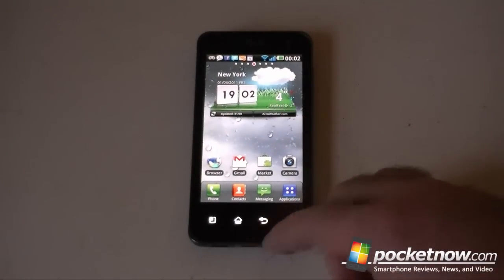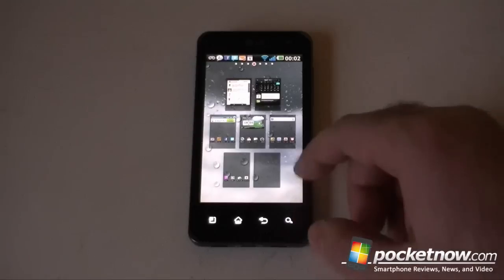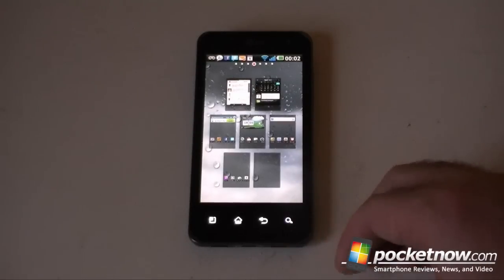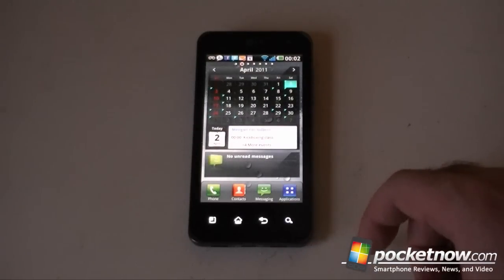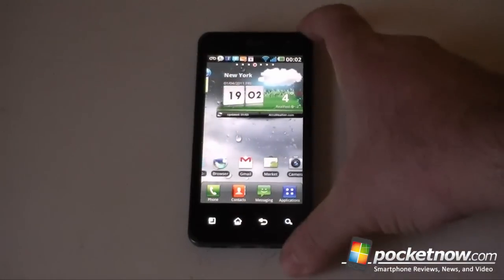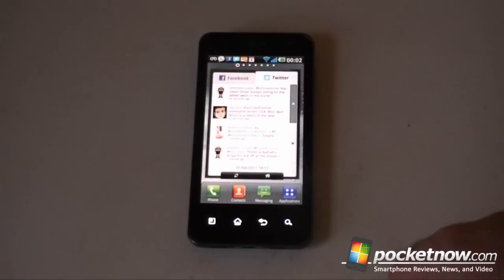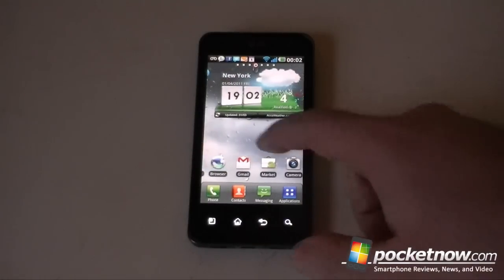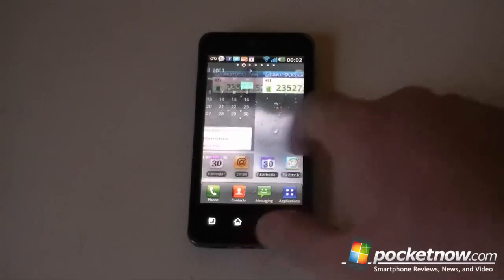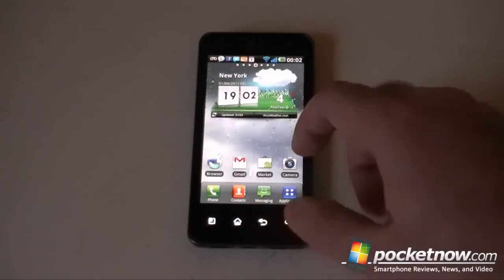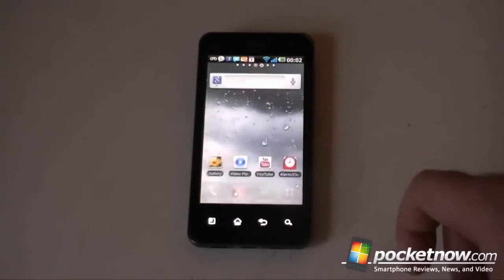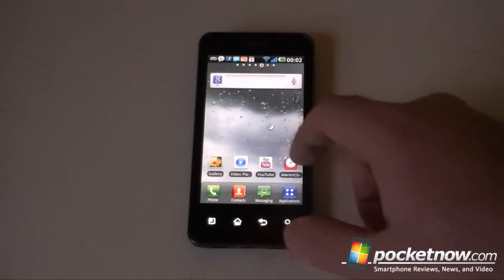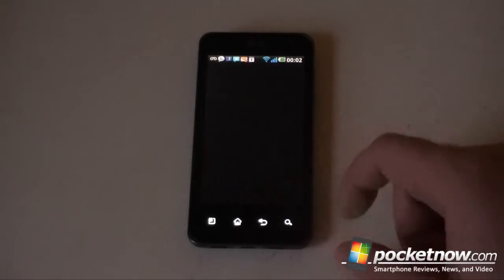So if I tap the home button again, we get our little thumbnails of all the home screens, so you can quickly jump to whichever one you want. You can notice the speed on this. Sometimes pretty quick if we do like that, but sometimes it's kind of slow.